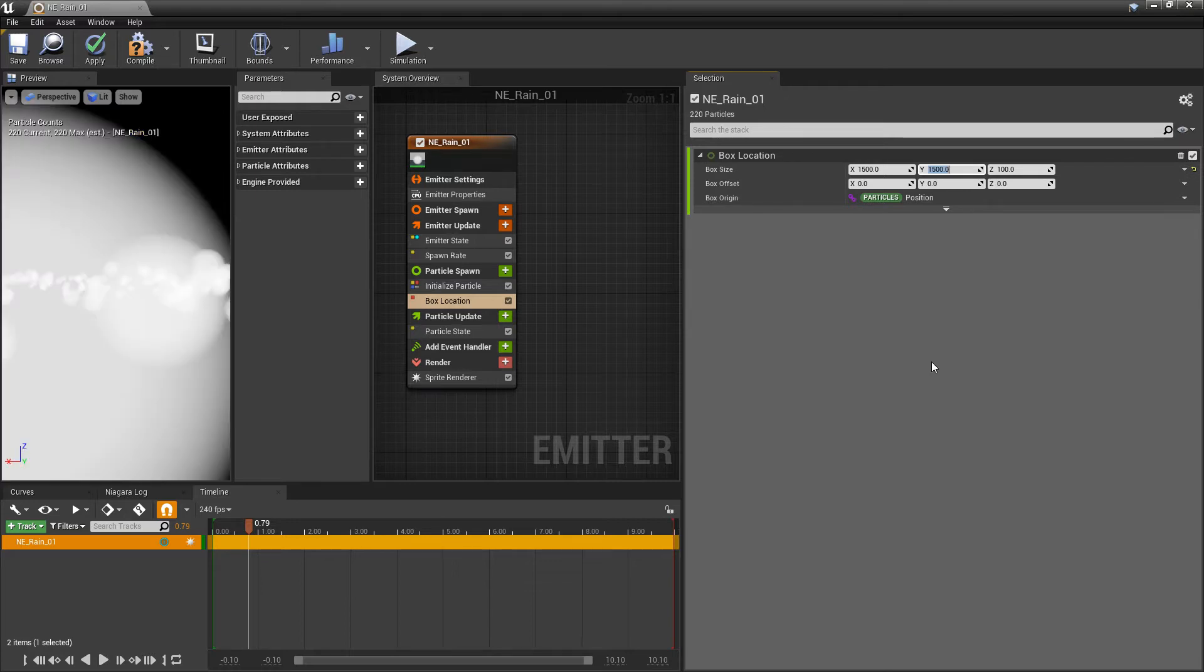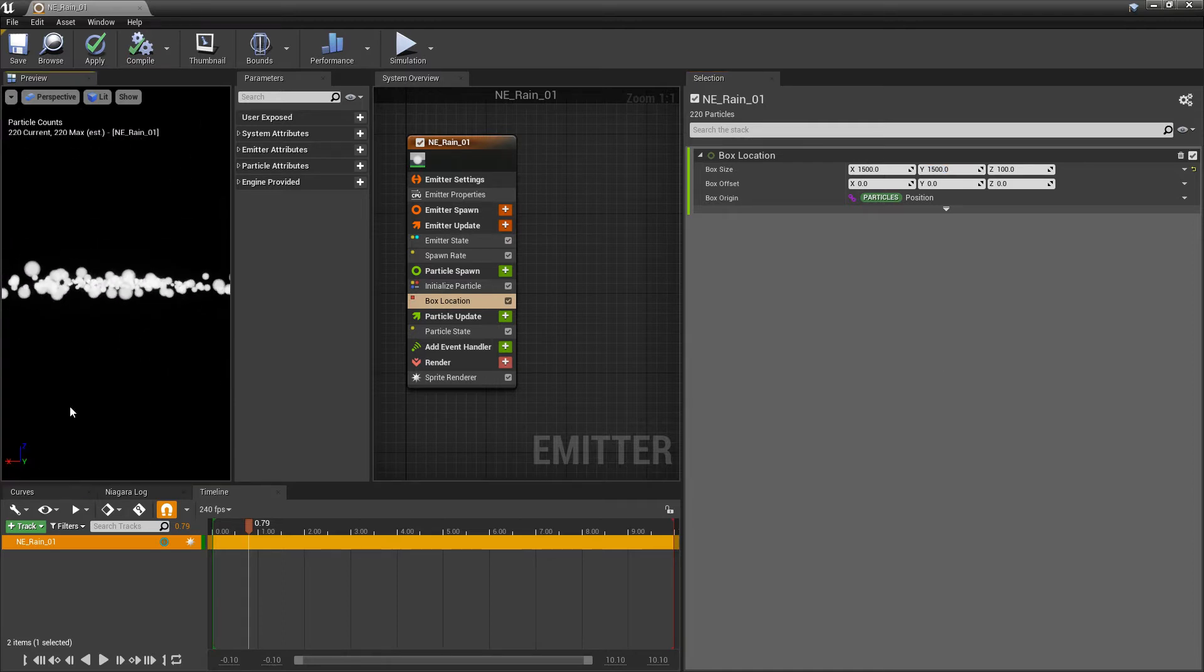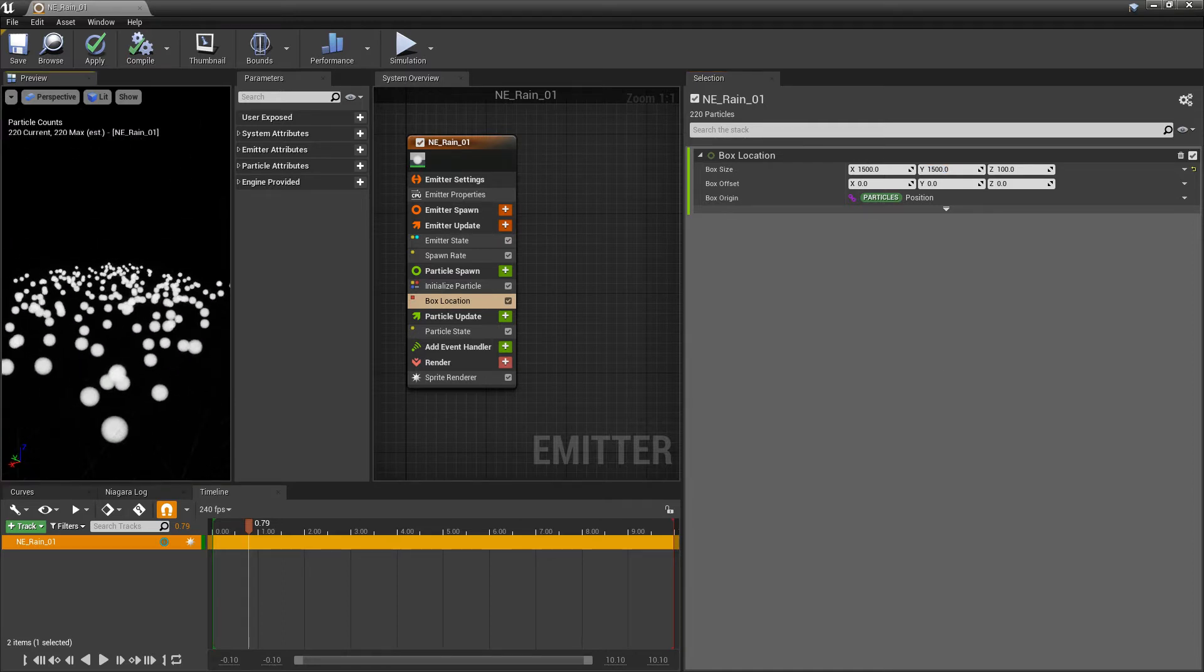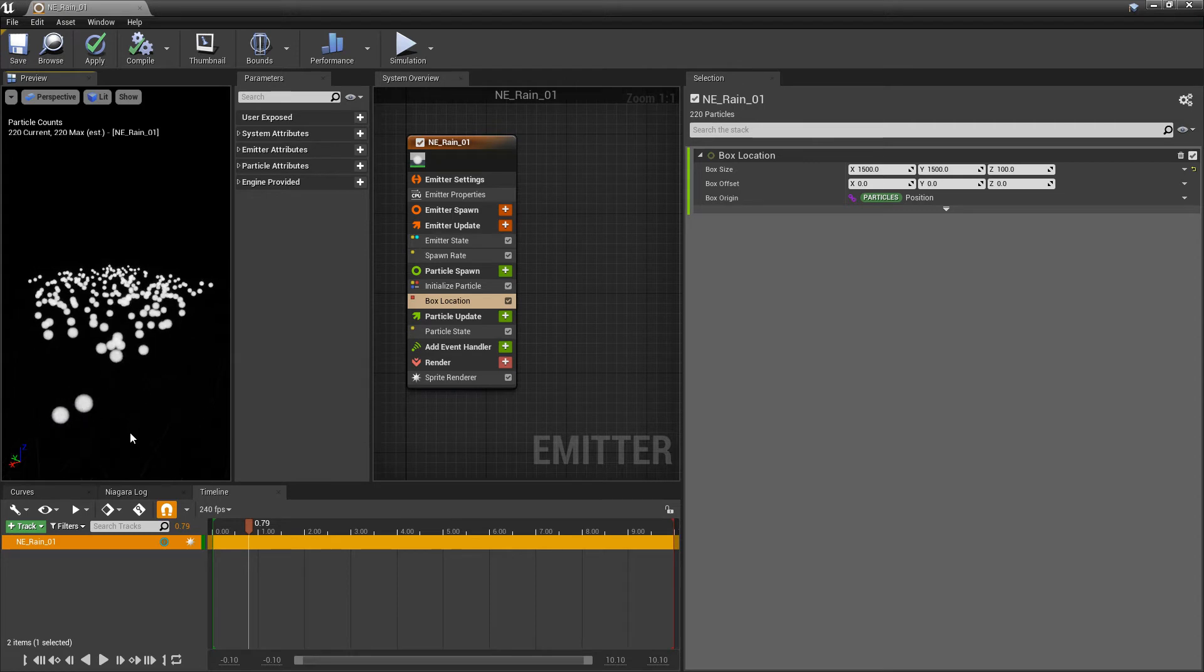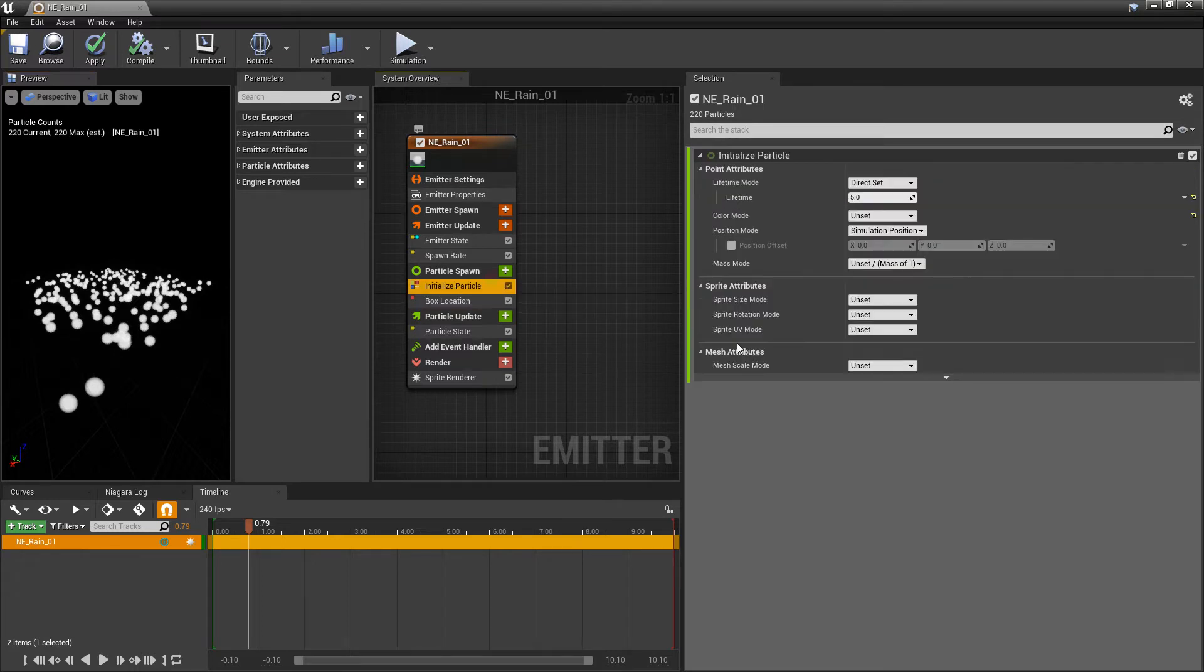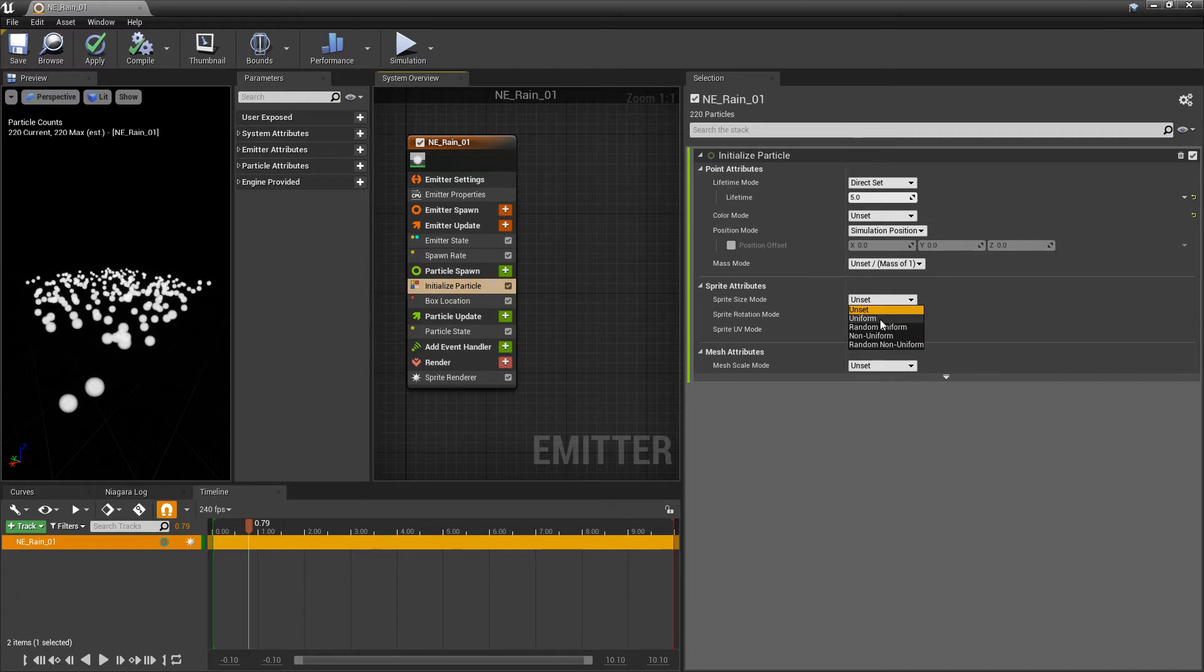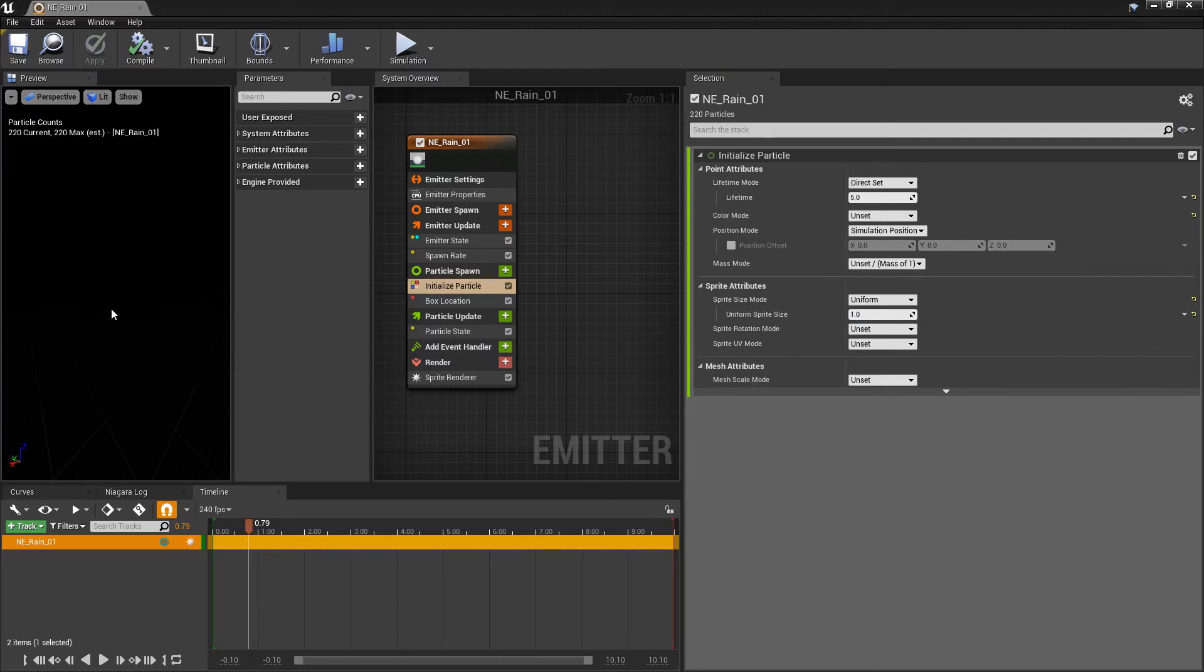Because we don't want these particles to spawn in front of us. We want them to spawn in the sky and rain down on us. So let's take a look here. We have our particles spawning in this box, but our particles are a little big. And they don't really look like those rain streaks like we expect. So in initialize particle, I'm going to change the sprite size mode to be uniform. And I'm going to set this to 1.